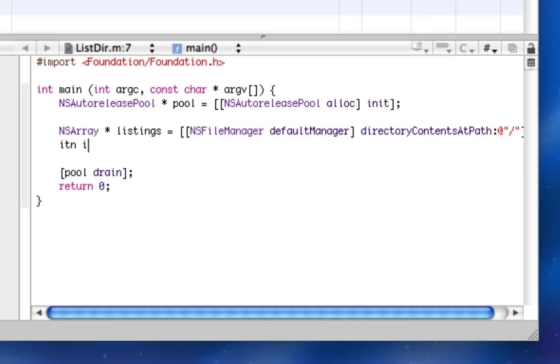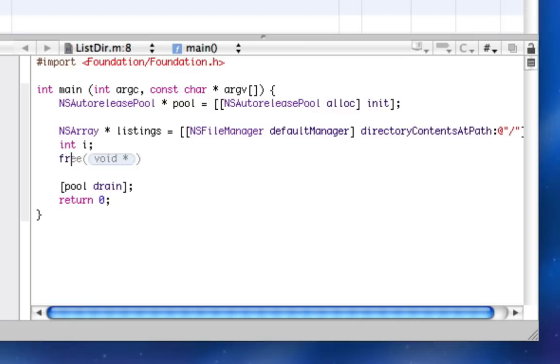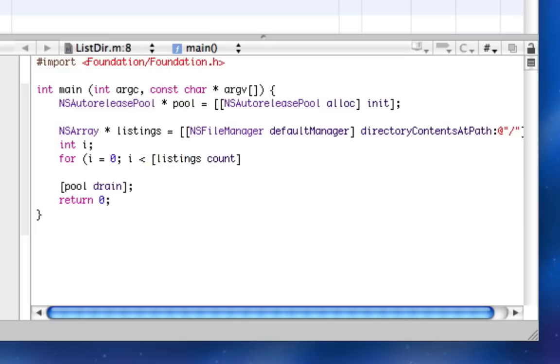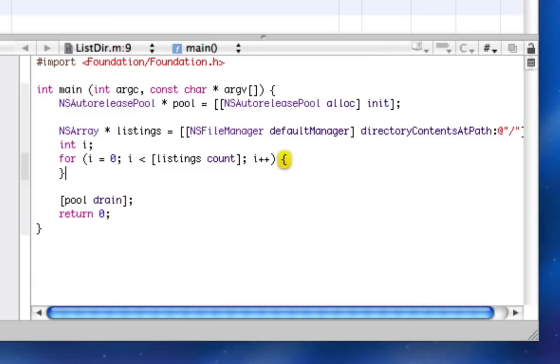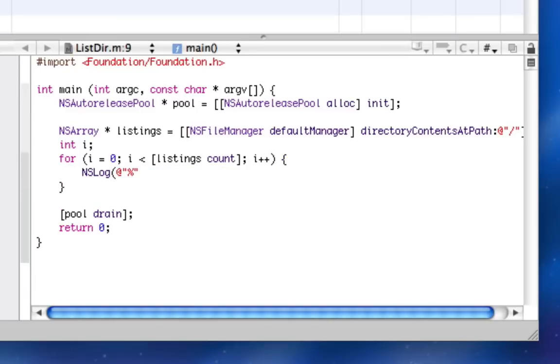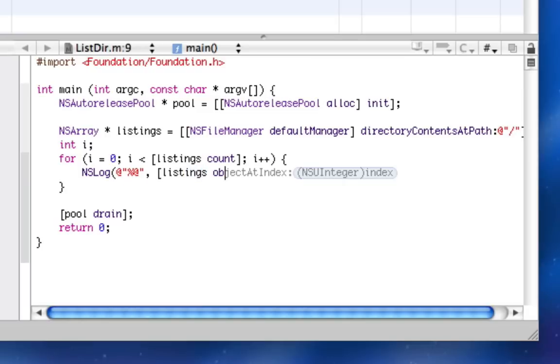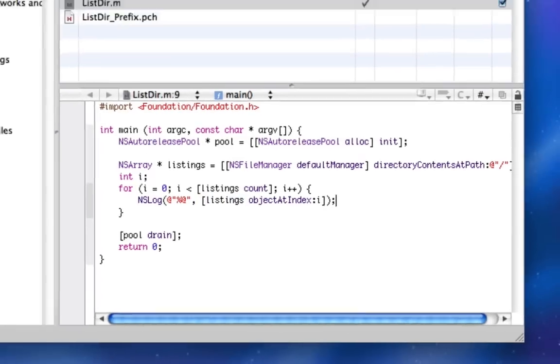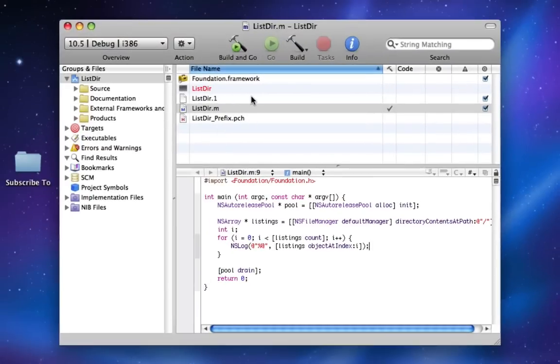And then we're going to declare an element i. We're just going to say, for i equals zero, i less than listings count, i plus plus. And here's where we're going to NS log, basically, listings object at index i. And so here we go.